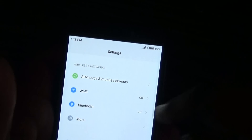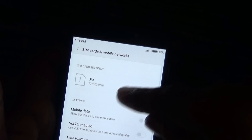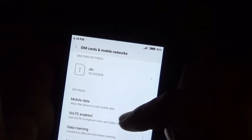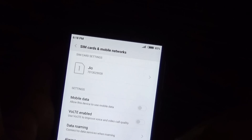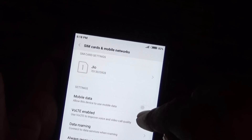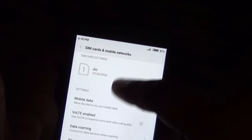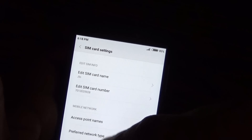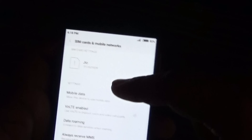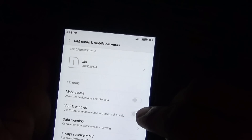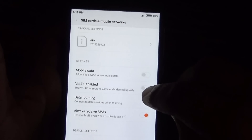Just go to Settings. It is in SIM Cards. First you need to set your data SIM, then set the network mode to LTE only. Here you can see the option to enable Voice over LTE.